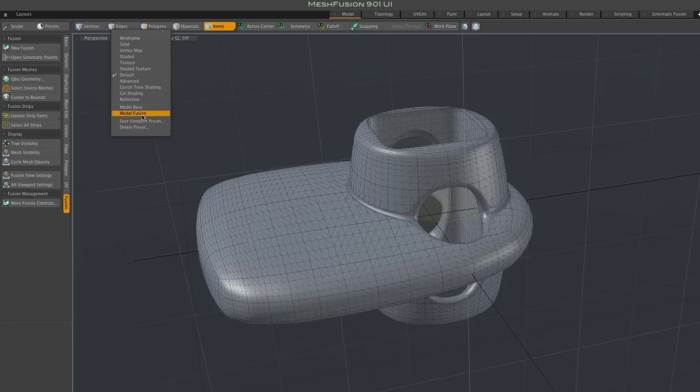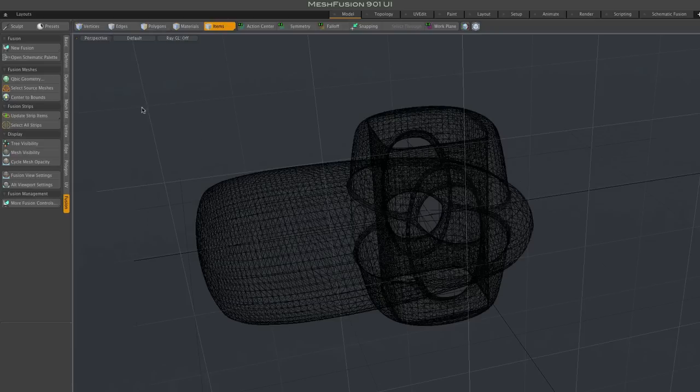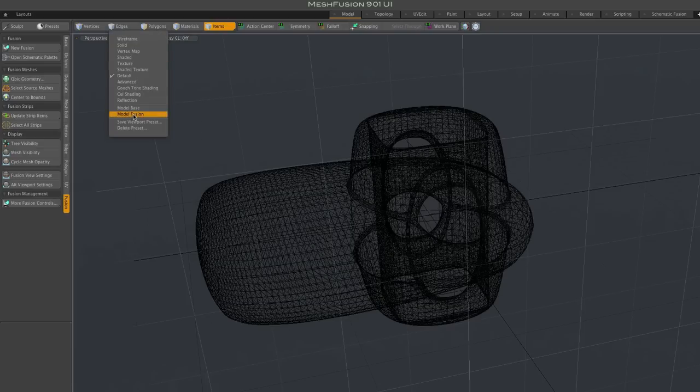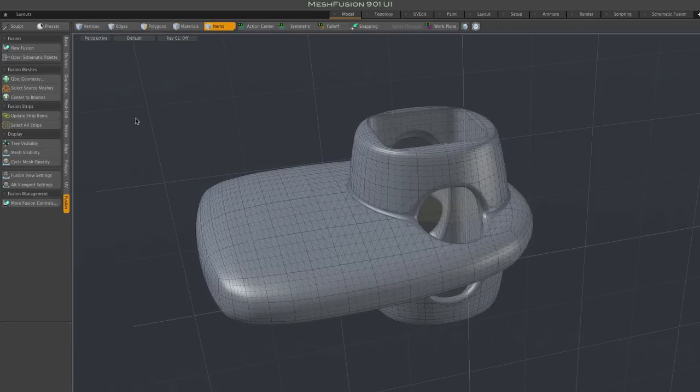In any case, once we've got the fusion viewport settings in place, your model should look like this.